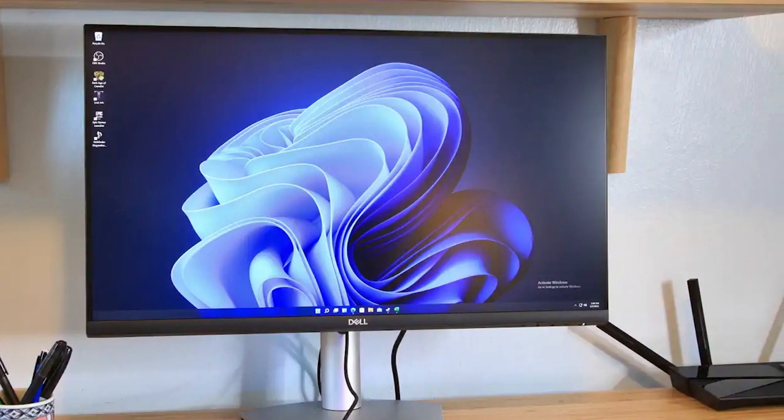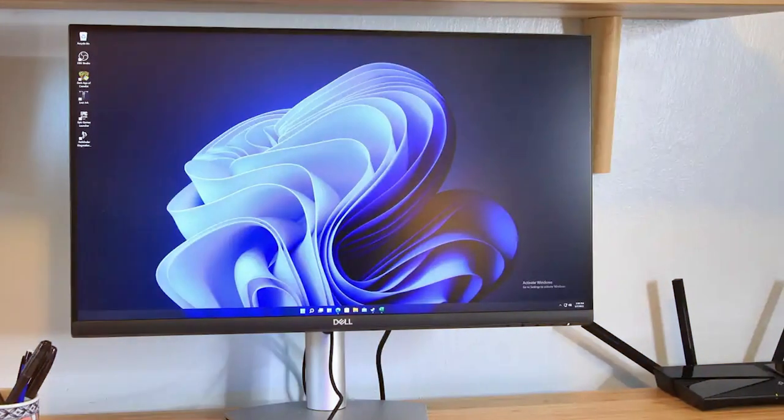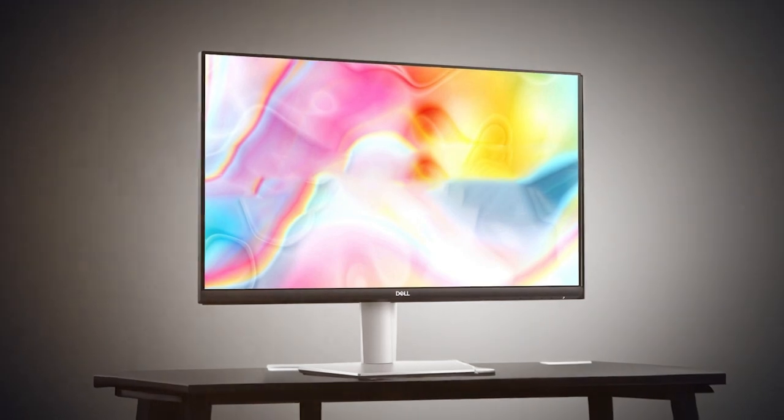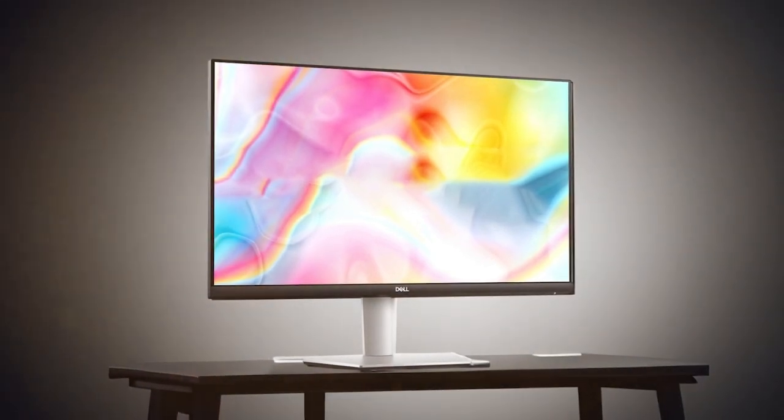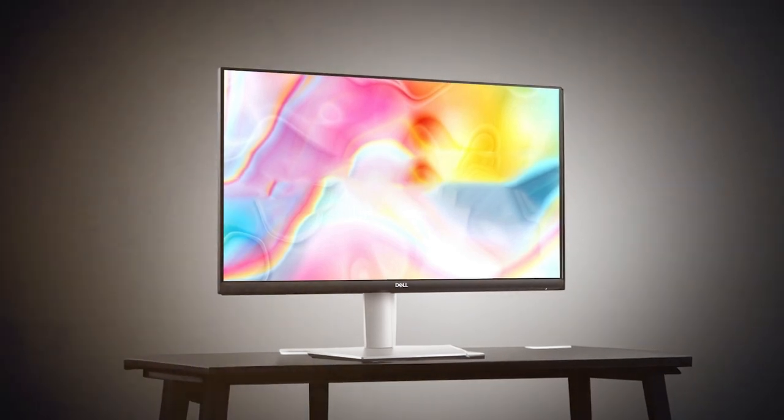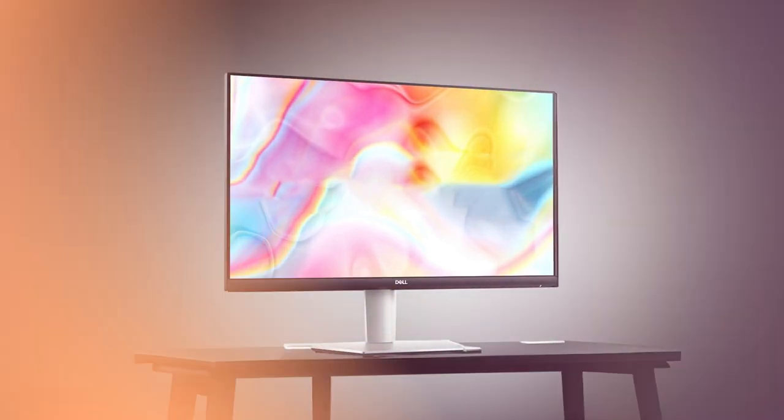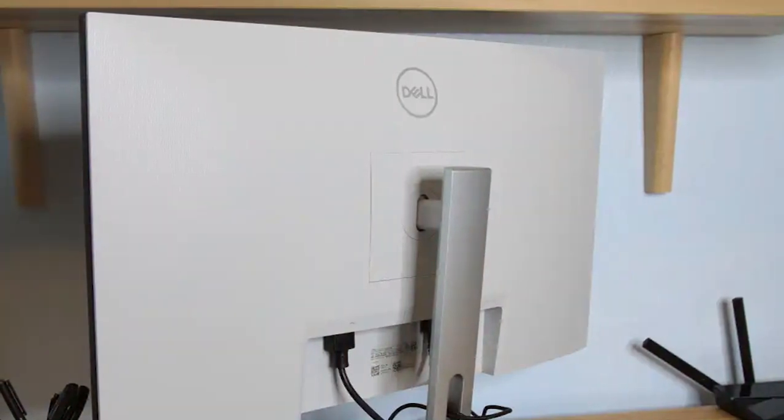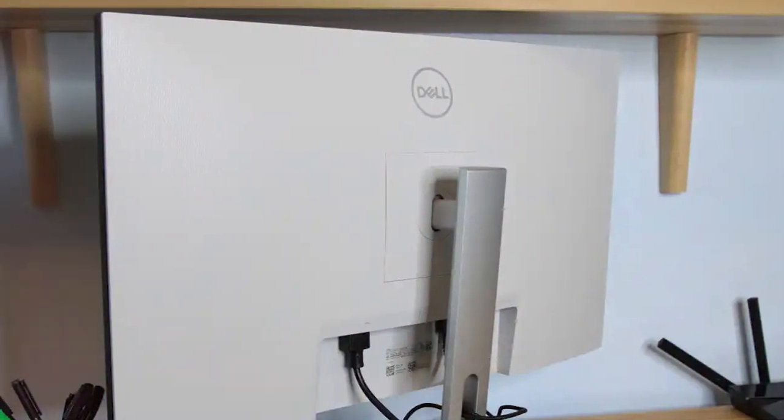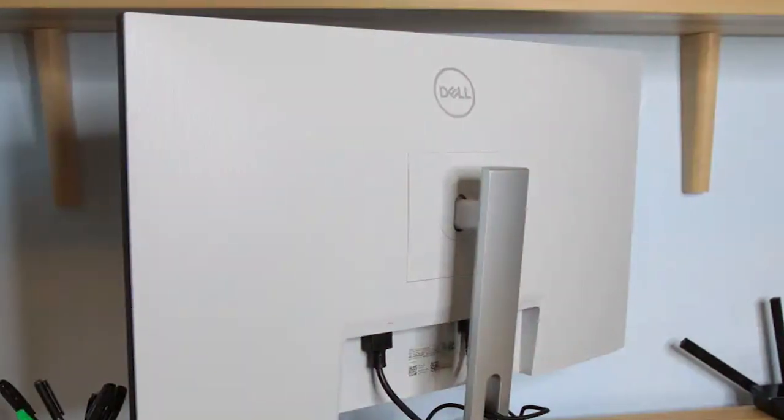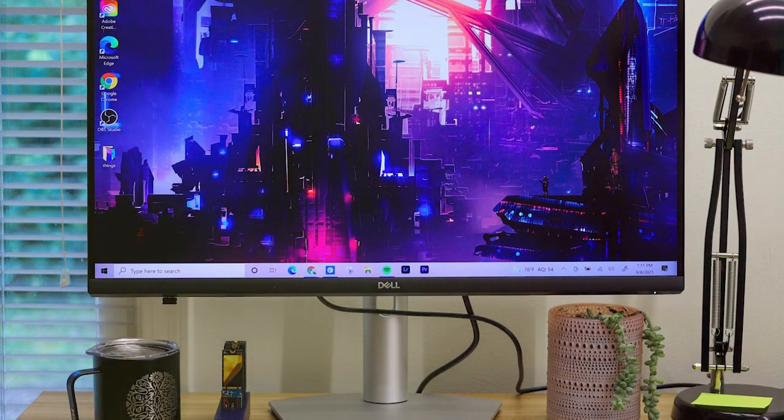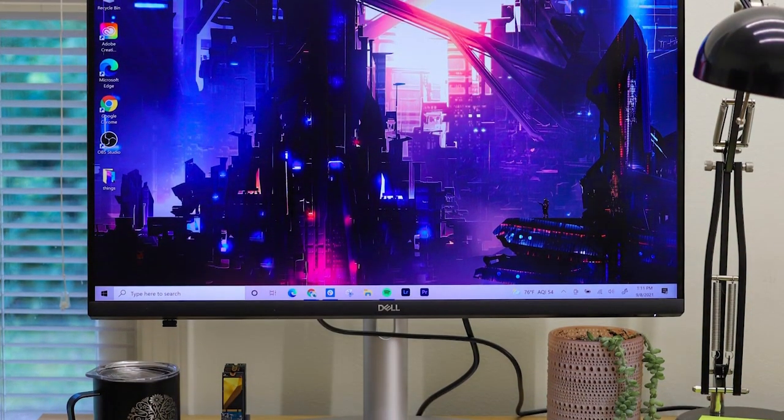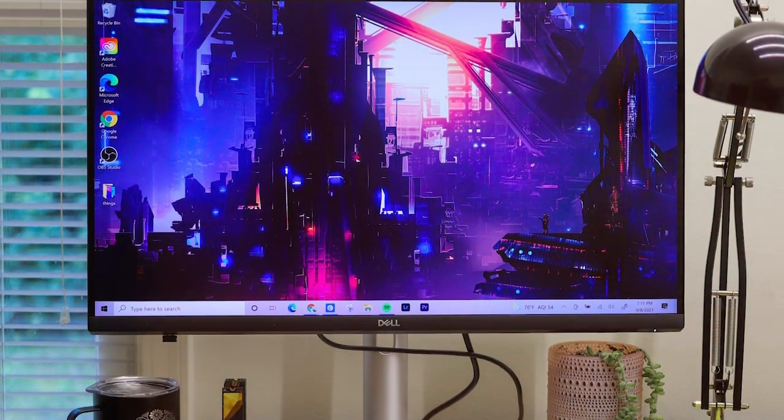When it comes to usability, the Dell 27-inch 4K USB-C monitor shines. It offers a wide color gamut, making it a great choice for photographers and video editors who require accurate color representation. Additionally, its fast response time and low input lag make it suitable for gaming. Dell has a reputation for producing reliable products, and this monitor is built to last, with years of dependable performance.